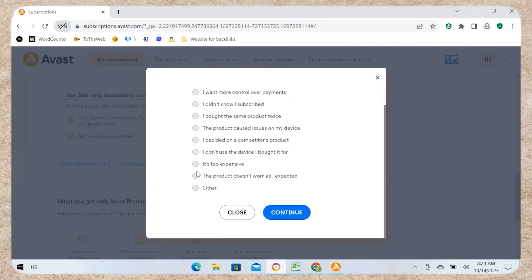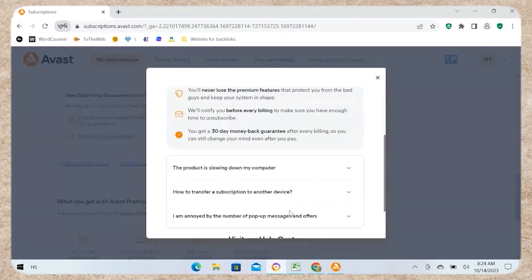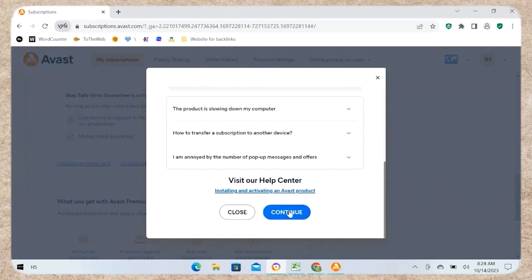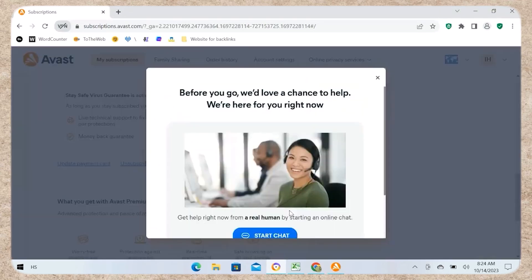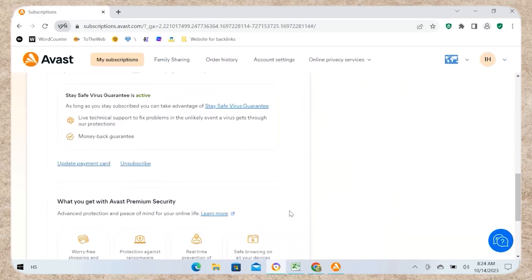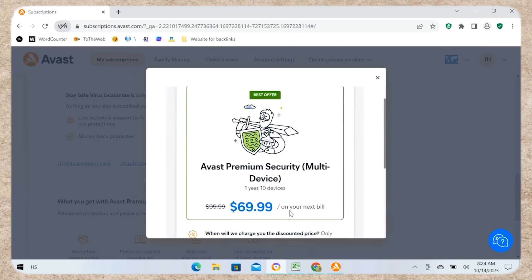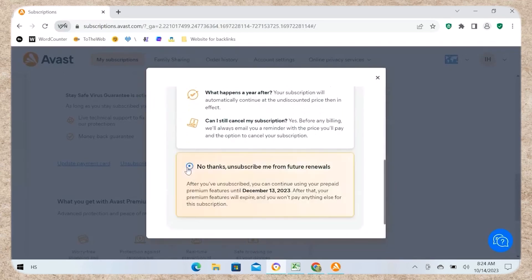Step 4: Confirm cancellation. Review the cancellation details. Click Unsubscribe Me to confirm cancellation. Click Confirm and Finish to complete the process.